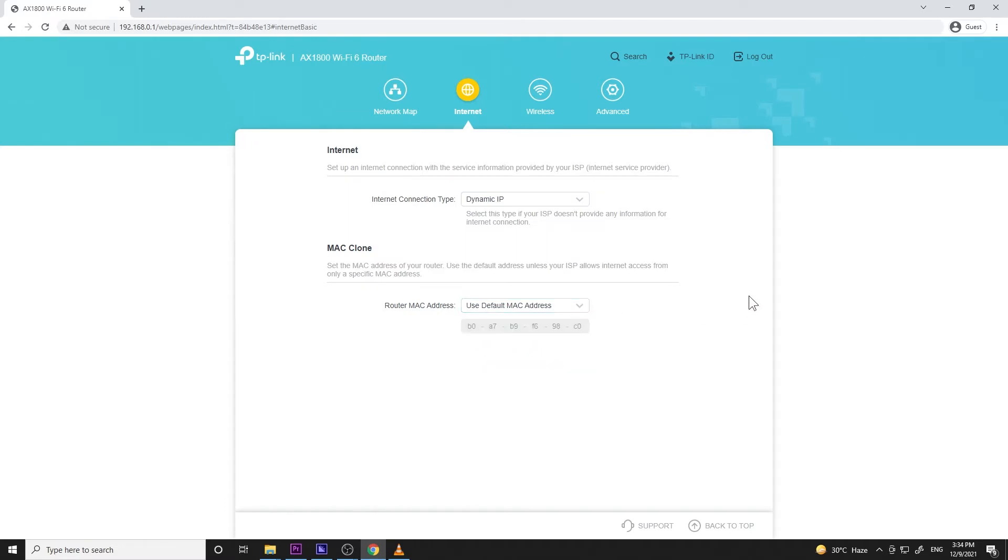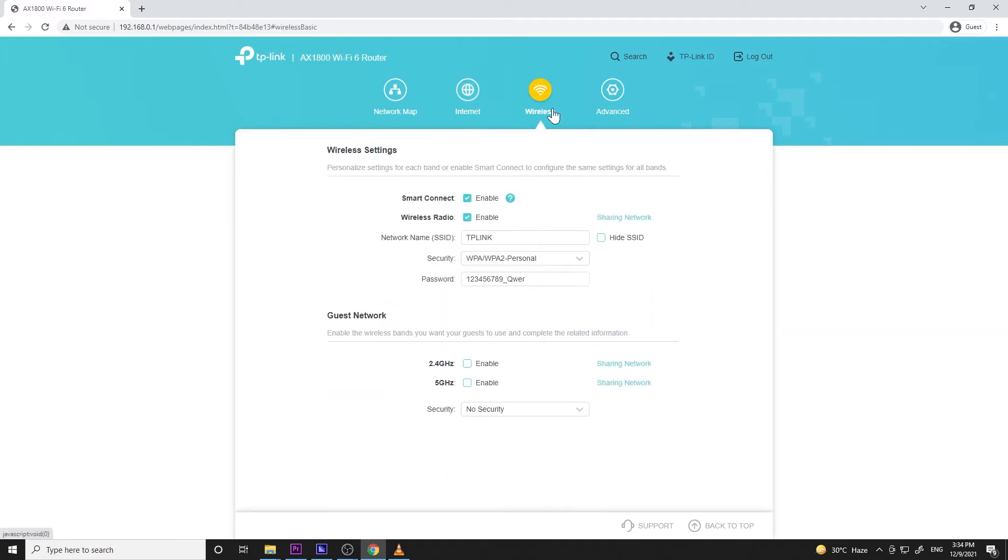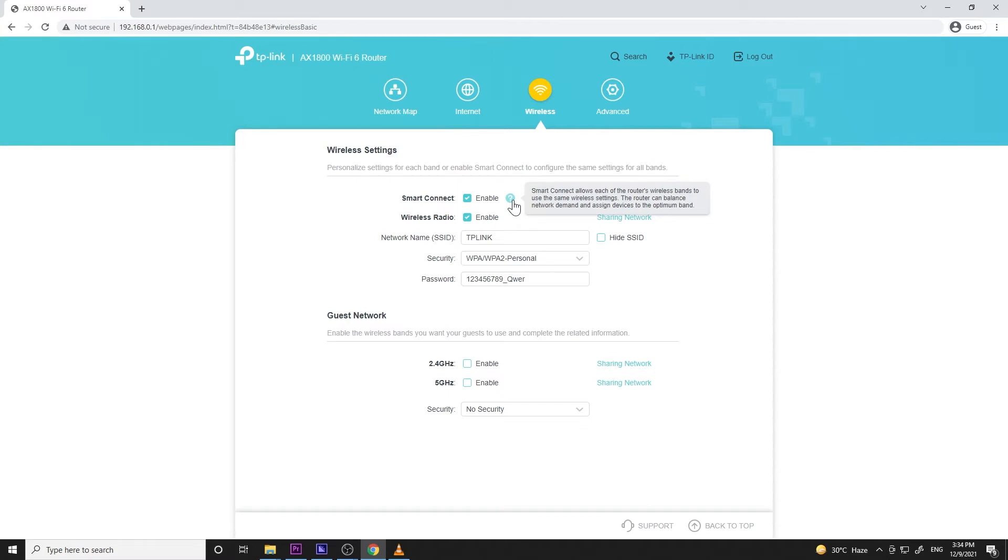Next up is the wireless tab. The settings here can also be adjusted in the router icon under the network map tab, except for unifying the 2.4 GHz and 5 GHz bands so you'll just have one Wi-Fi name, and setting a password for the guest network.